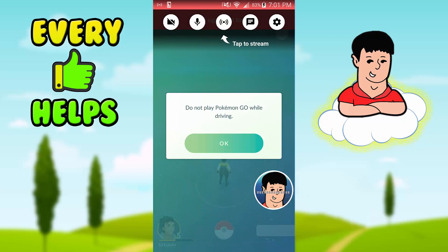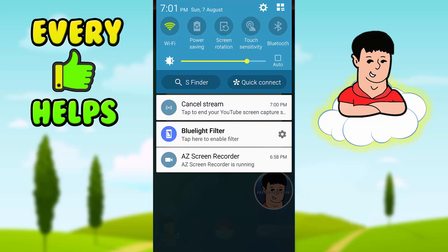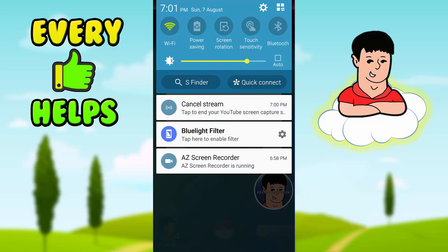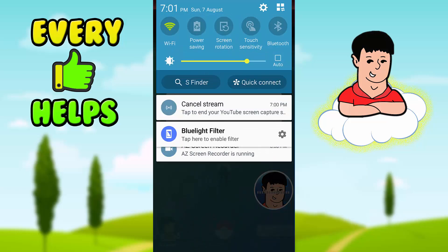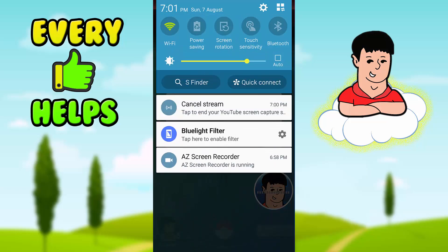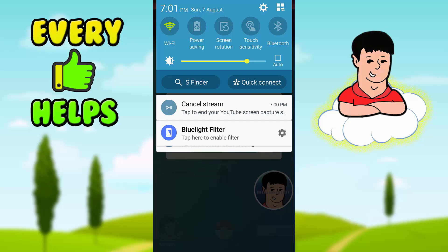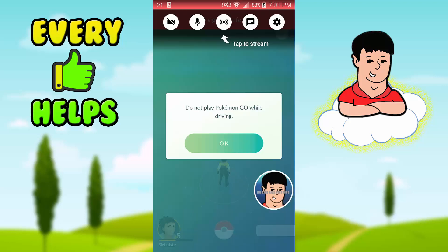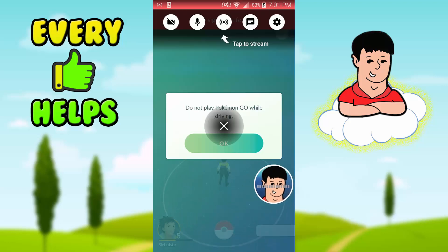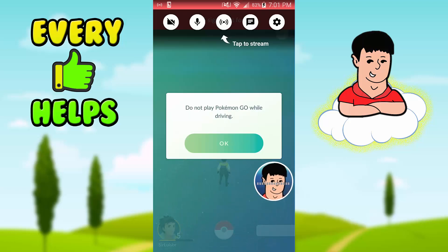Right here you can mute yourself, and there are a bunch of cool features in the settings. You can also cancel the stream right here by pressing that button. It's really cool. I'm not going to press 'Tap to Stream' because it will give me an error — and that's basically it.